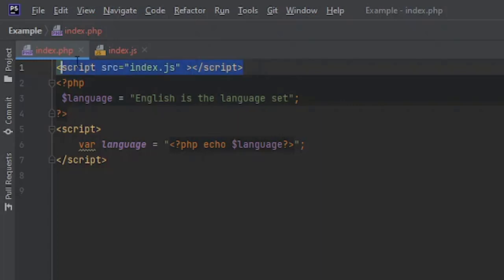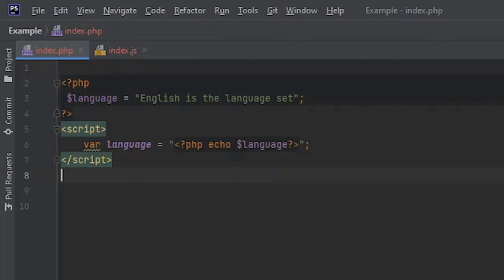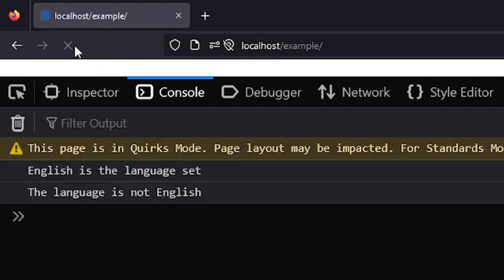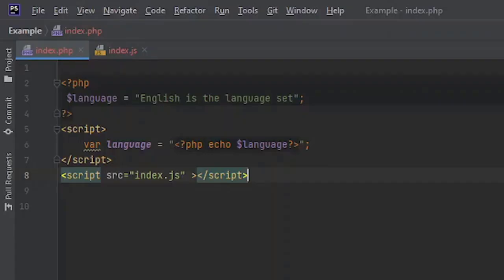At that time you haven't defined the language variable. So always link the file after you have linked the variable to JavaScript. So this is a quick and easy way to link PHP variables inside JavaScript.